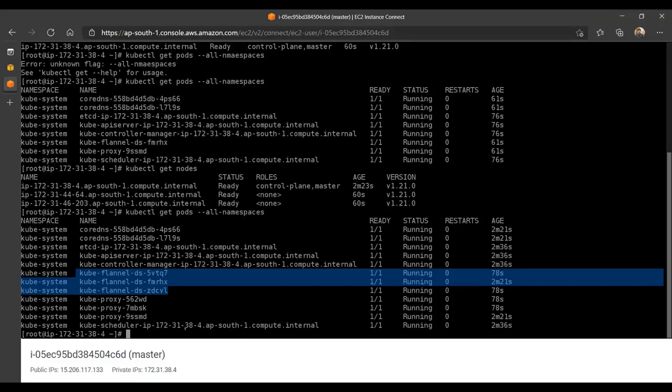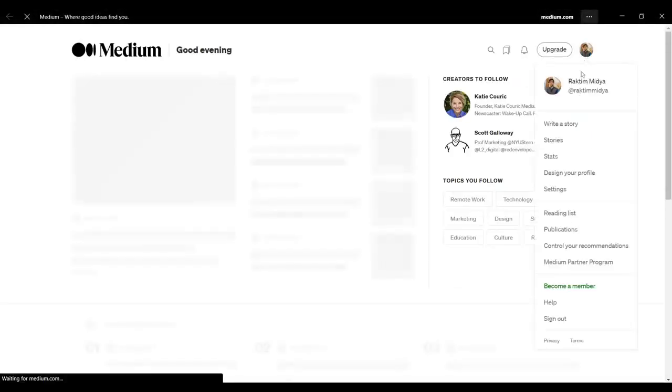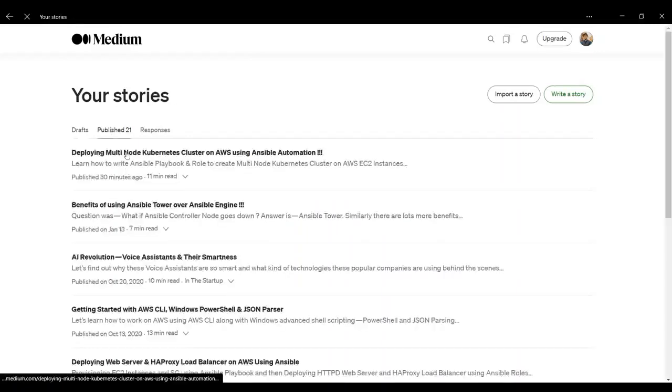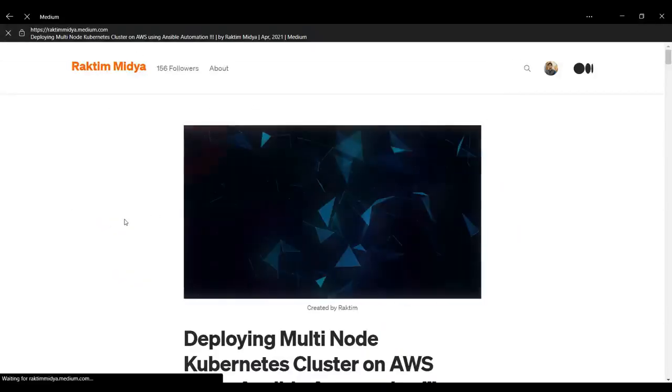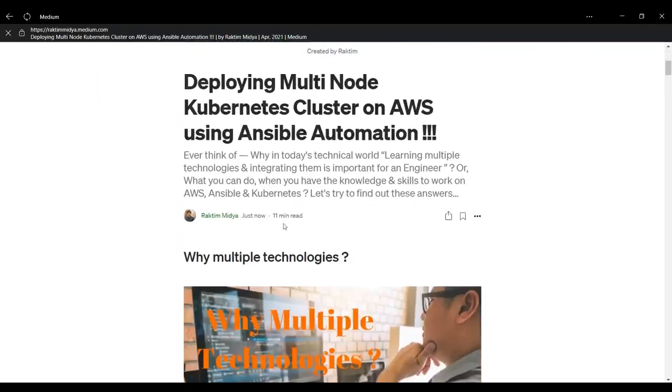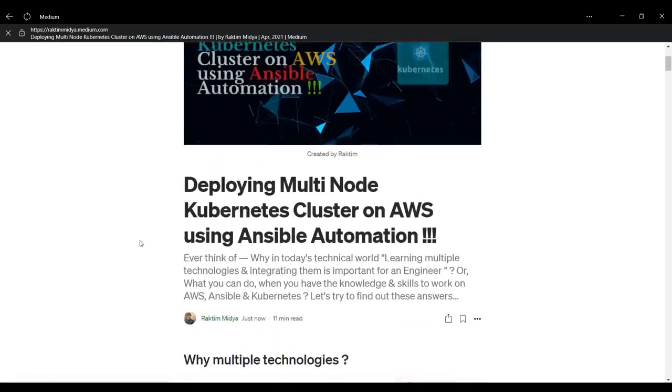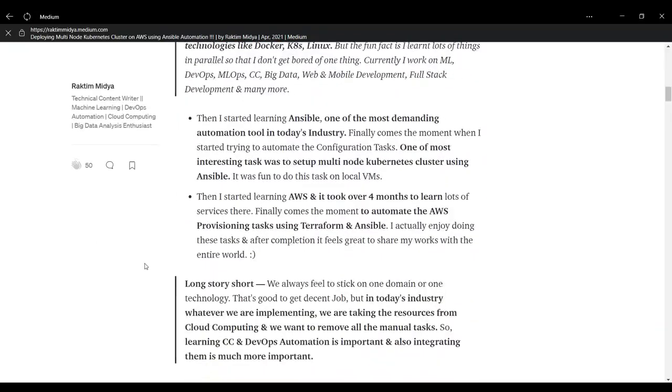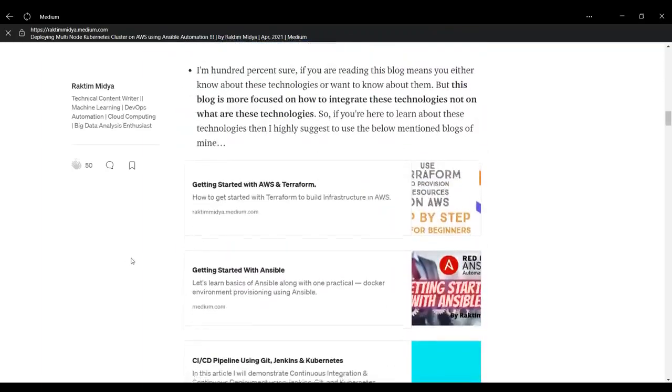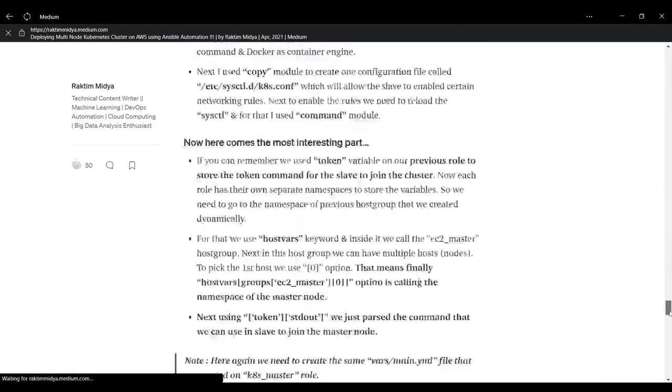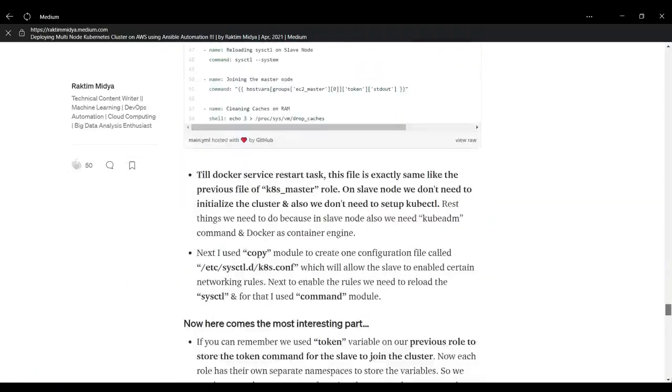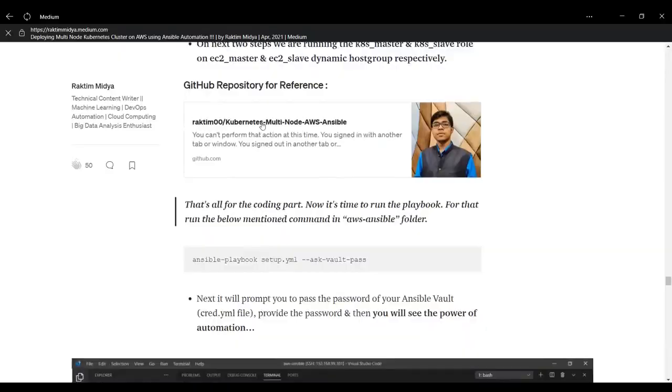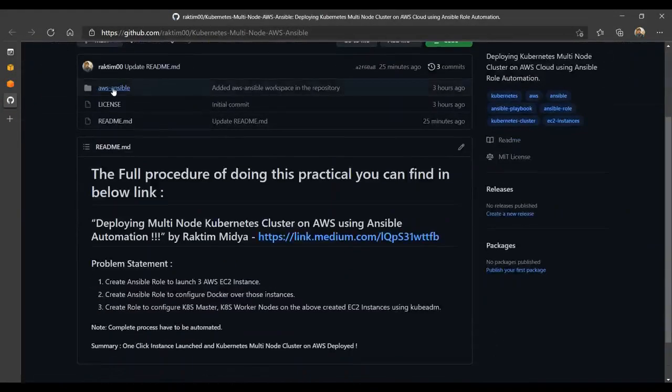I have also written one blog on this practical. This is the blog I just created a few minutes ago, 11 minutes or just now. If you want to know how this whole setup is working, you can refer to this blog. For the coding part, I uploaded my code on GitHub. You can just quickly go to GitHub on this link and you will find all the codes here.